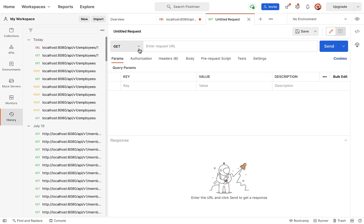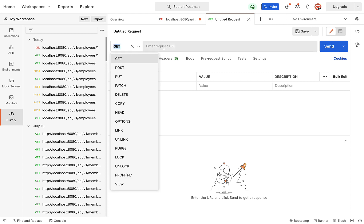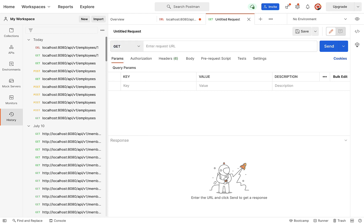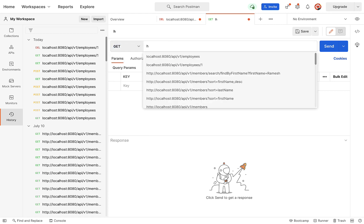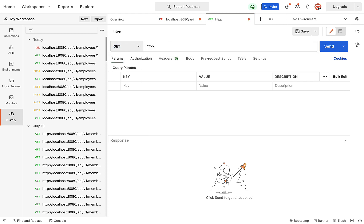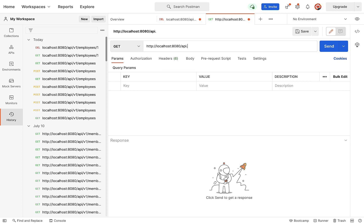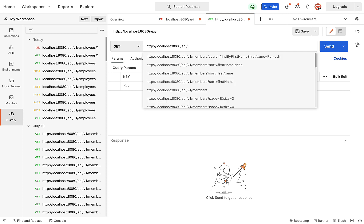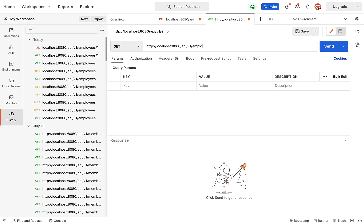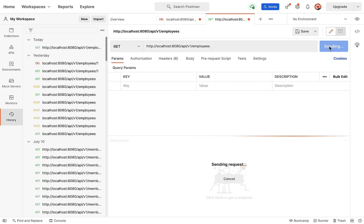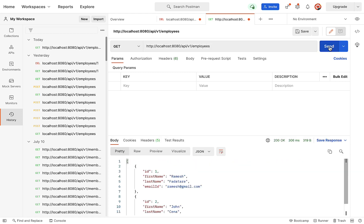I'm in the Postman client. I'll create a new request. Choose HTTP GET method and type: http://localhost:8080/api/v1/employees. Go ahead and click the Send button.